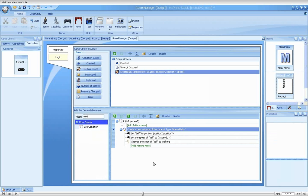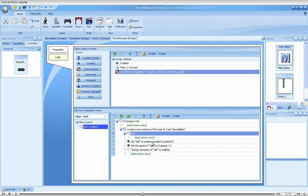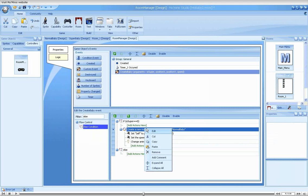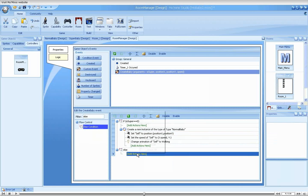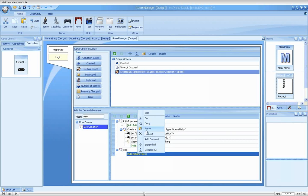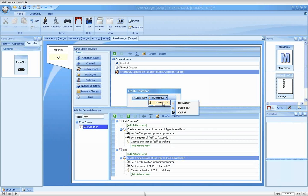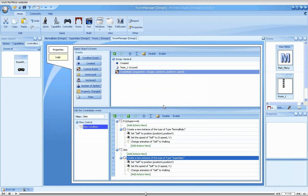Now we place the else action below our if, and create a duplicate of the normal baby create sprite action. We change the created sprite to super baby, and we are done. How nice. Our custom event now supports all of these parameters.